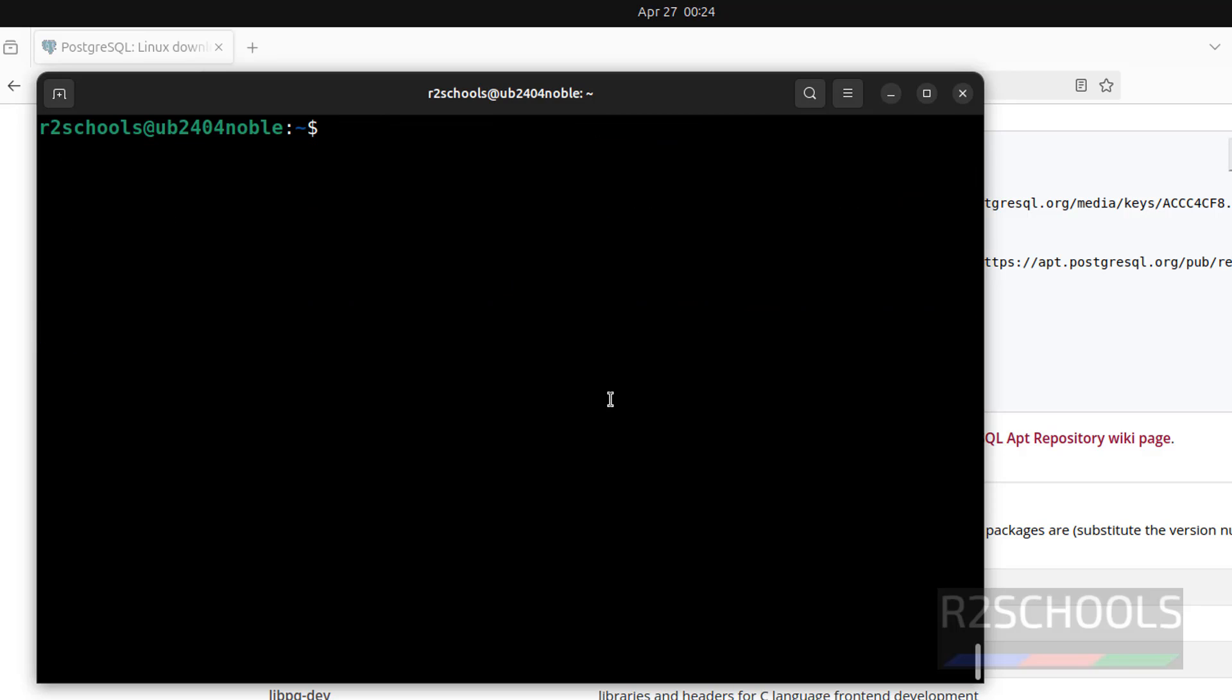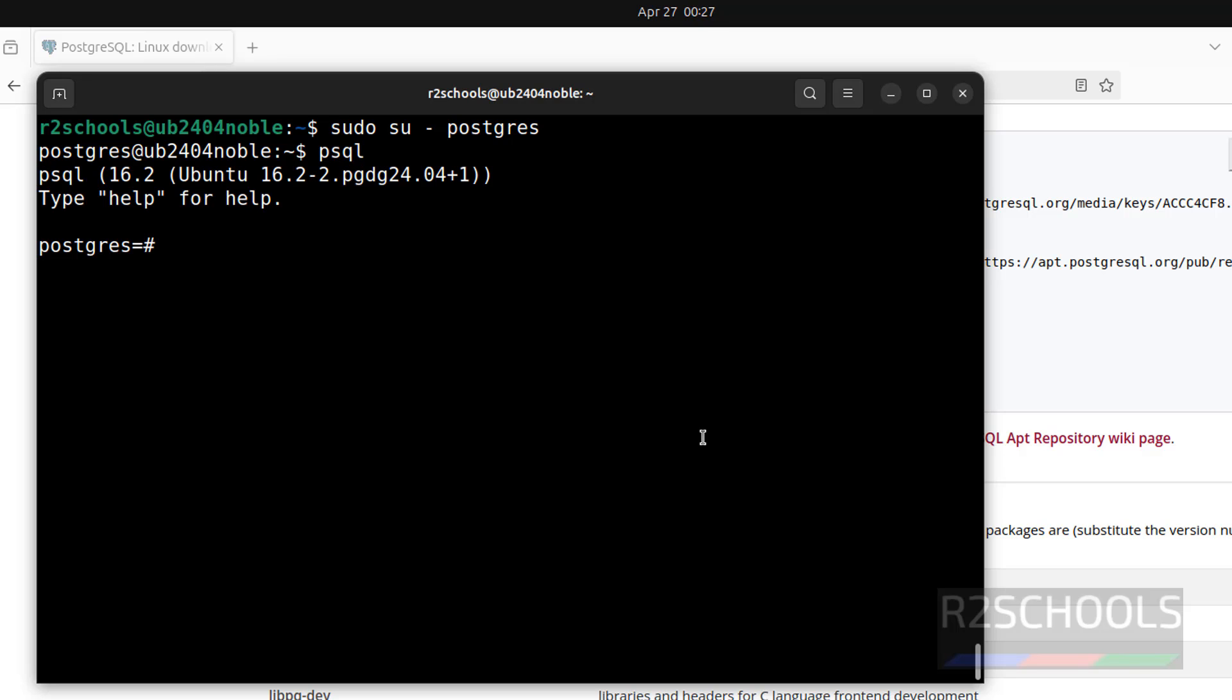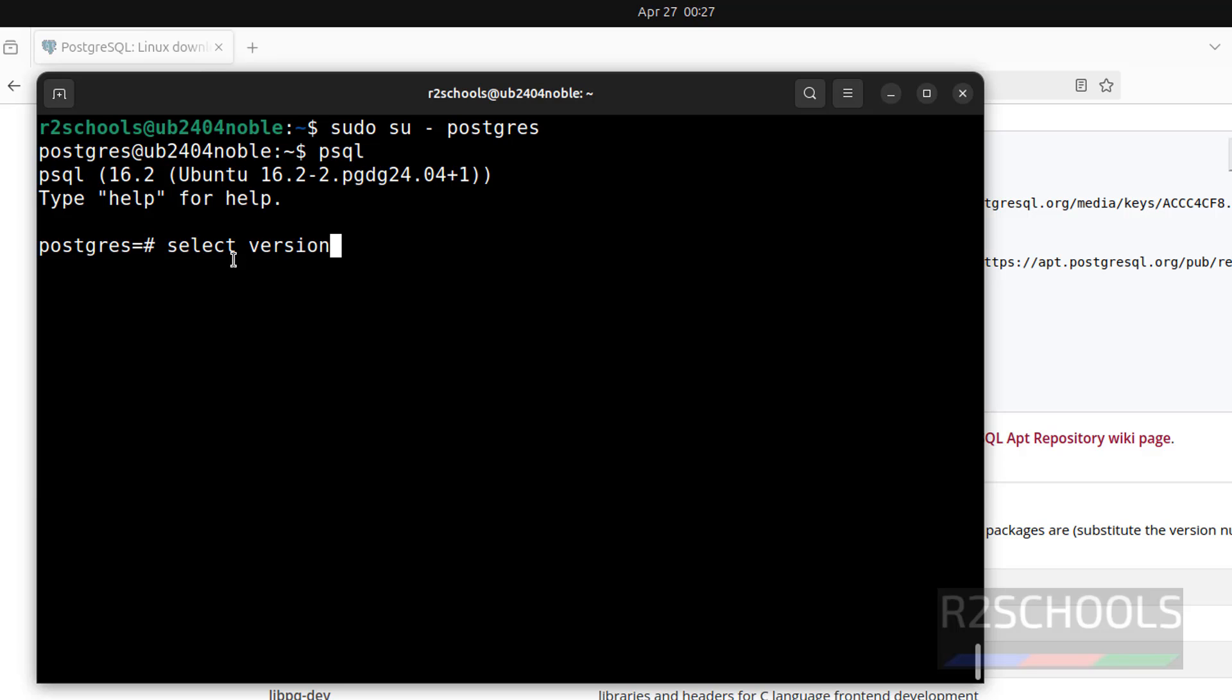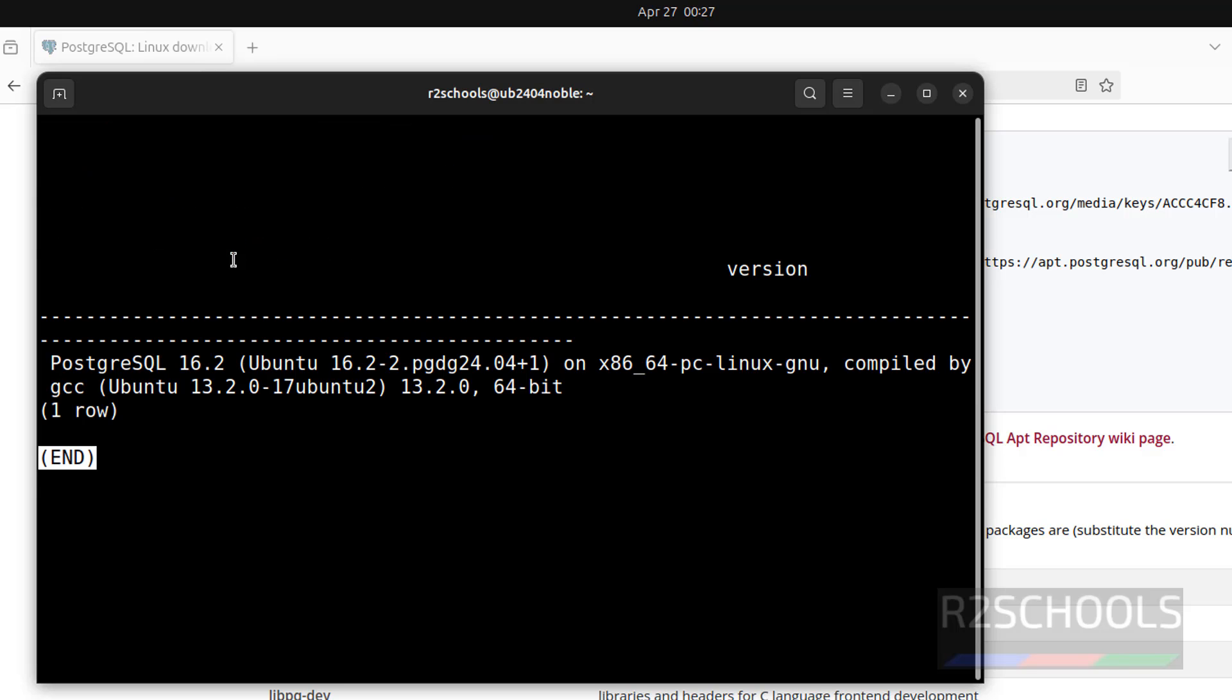Ctrl L to clear screen. Now, connect to PostgreSQL server. sudo su - postgres, then psql. See, we have installed PostgreSQL 16 and this is the client version. Let us verify the PostgreSQL server version. select version(); See, we have installed PostgreSQL 16.2 on Ubuntu machine.